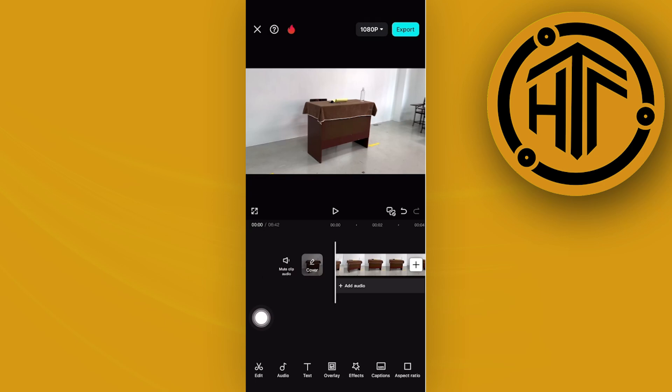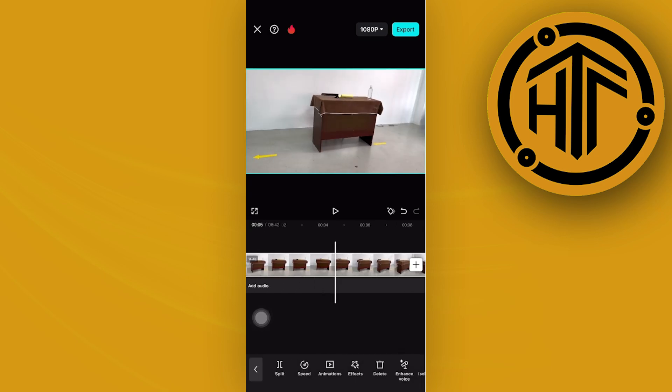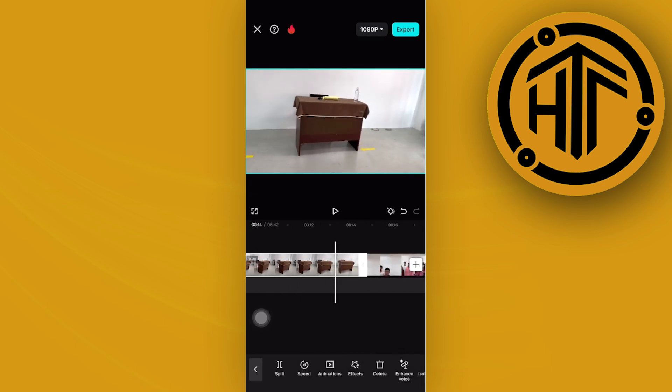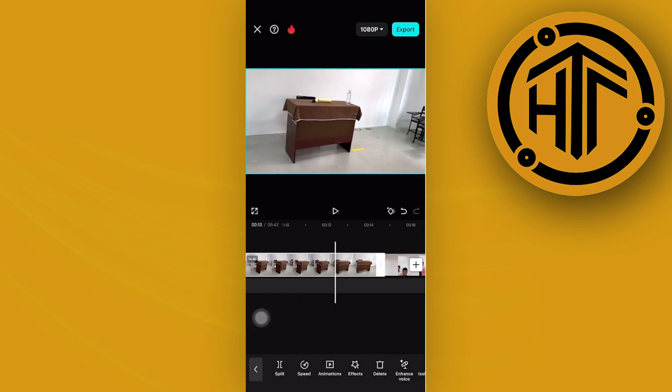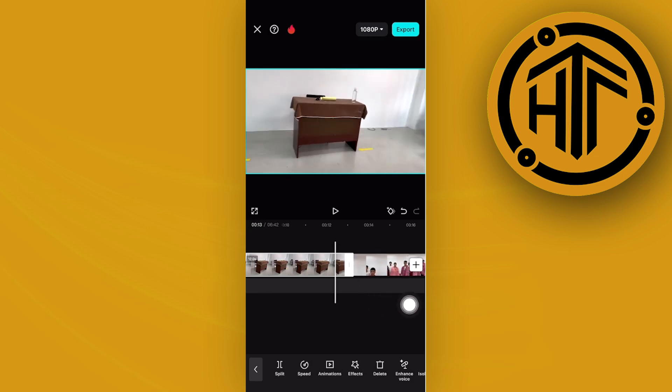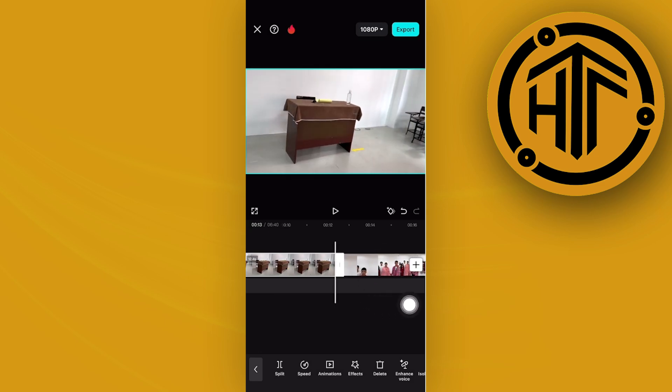What we could also do is tap on the video we'd like to trim and then proceed with sliding this slider to trim it to our desired length.